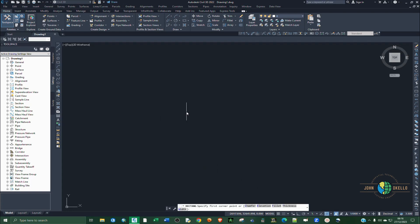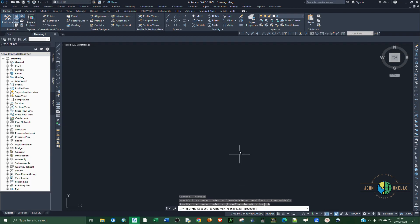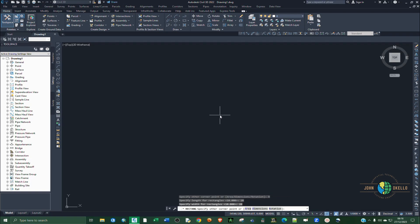specify the first corner. Click anywhere in the screen and then type D or select dimensions from the command line and specify the length. I'm going to specify mine as 20, hit enter, delete 20, hit enter, and then click the other side like that.